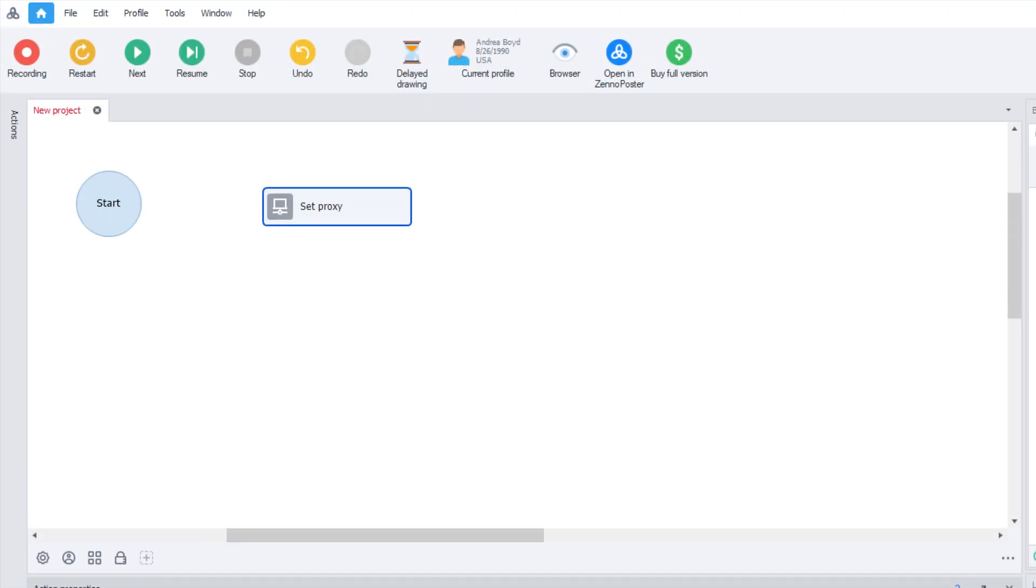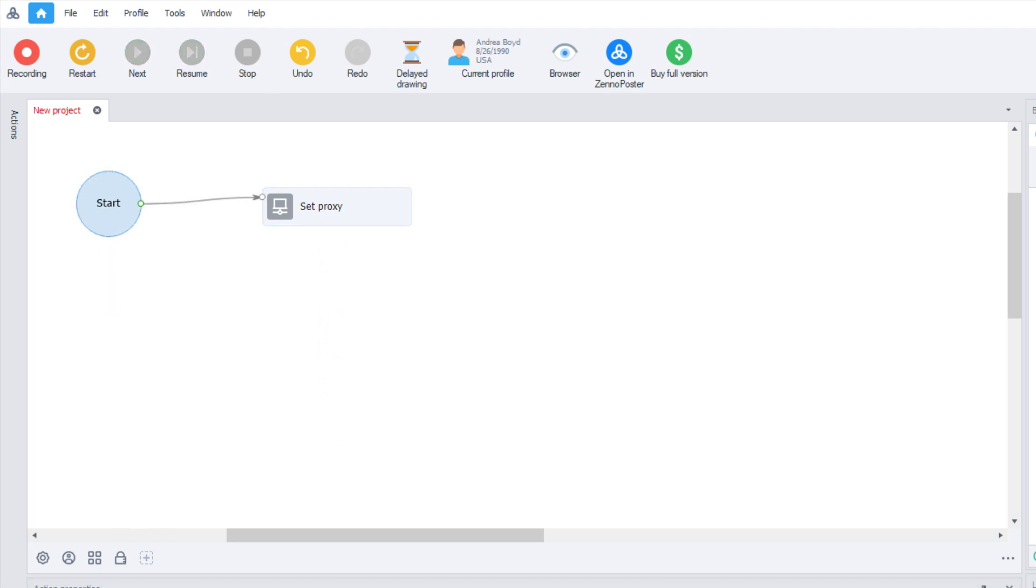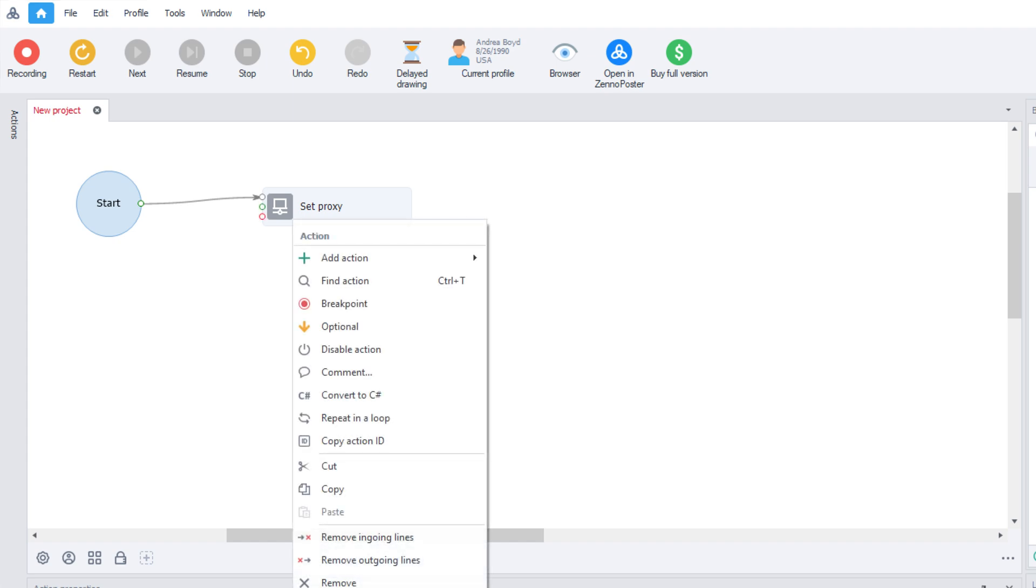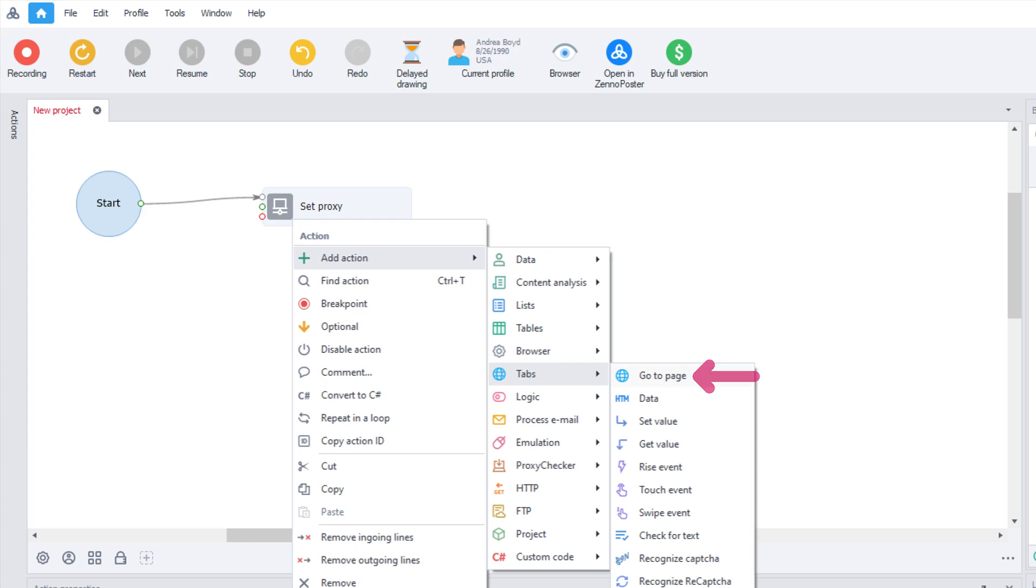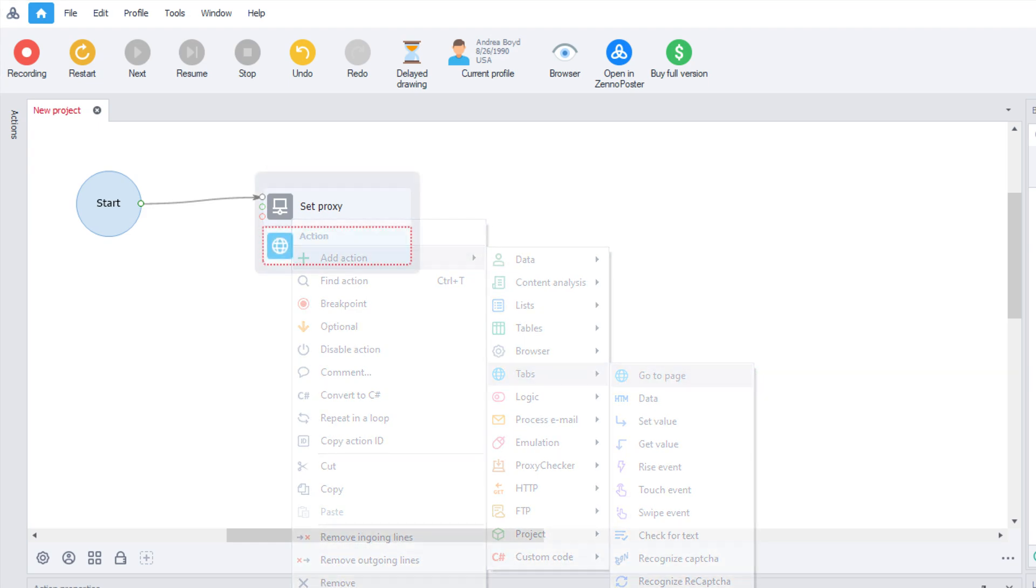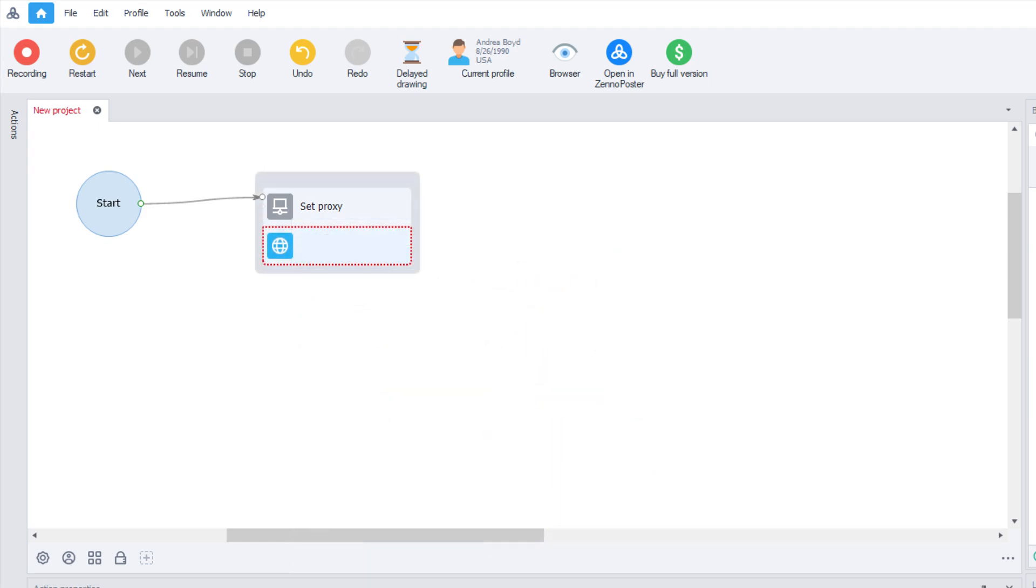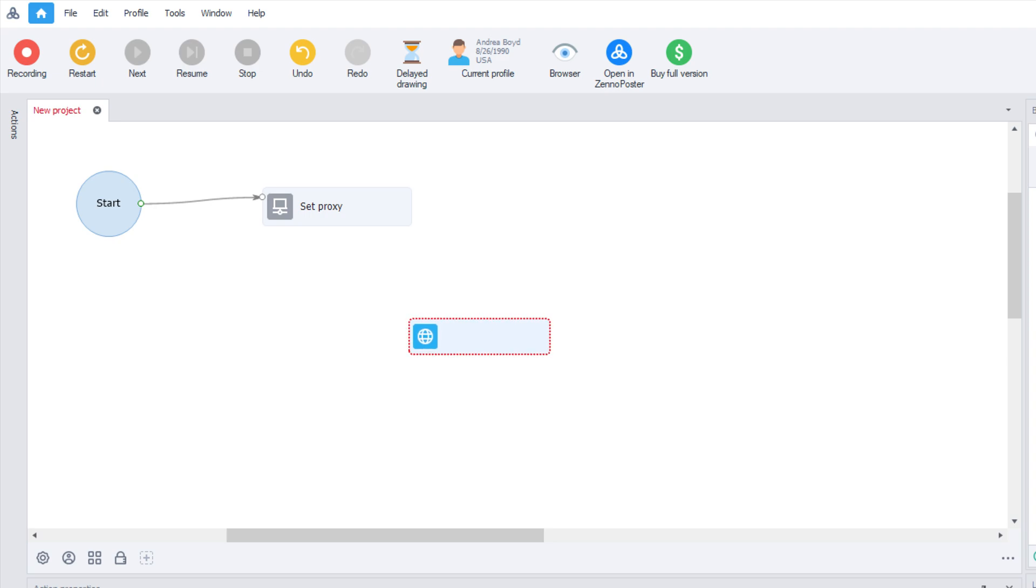Now link the Start and Set Proxy elements by clicking on one element and dragging the mouse to another. Once it's linked, right-click on the Set Proxy element, then choose Add Action. Hit Tabs and go to Page. A website element should appear. If it's outside of your pathway box, click and drag it back so the two elements stack up.